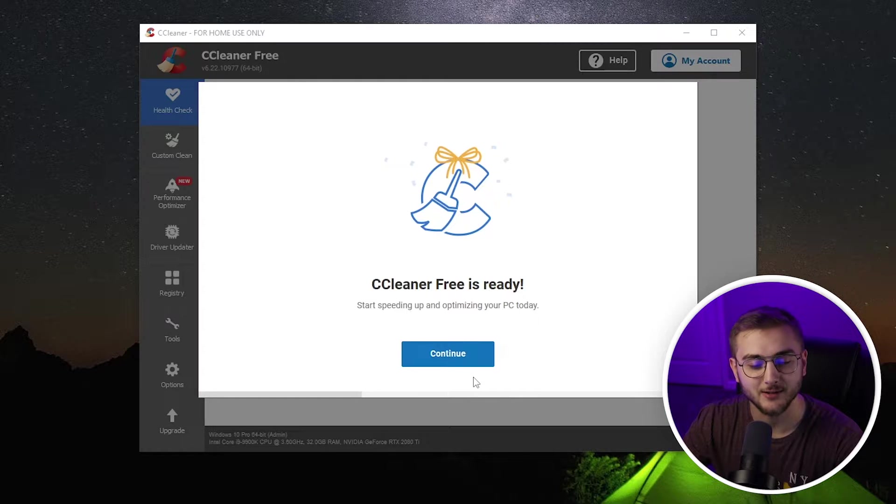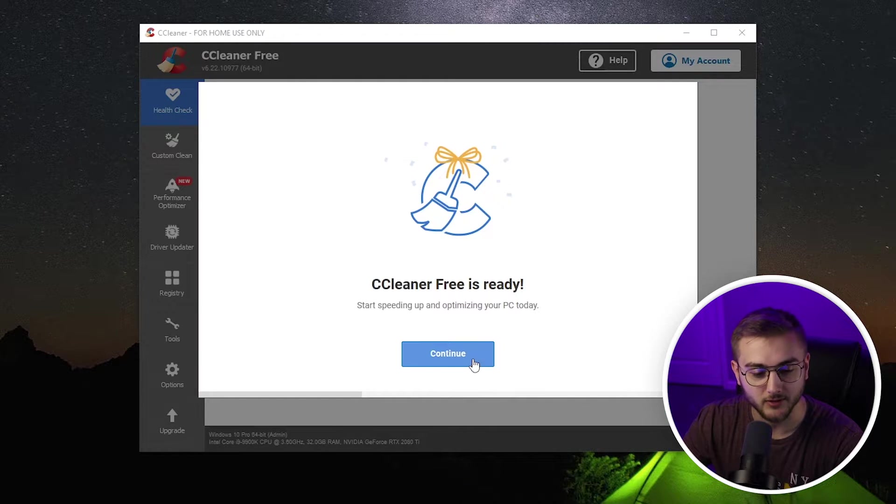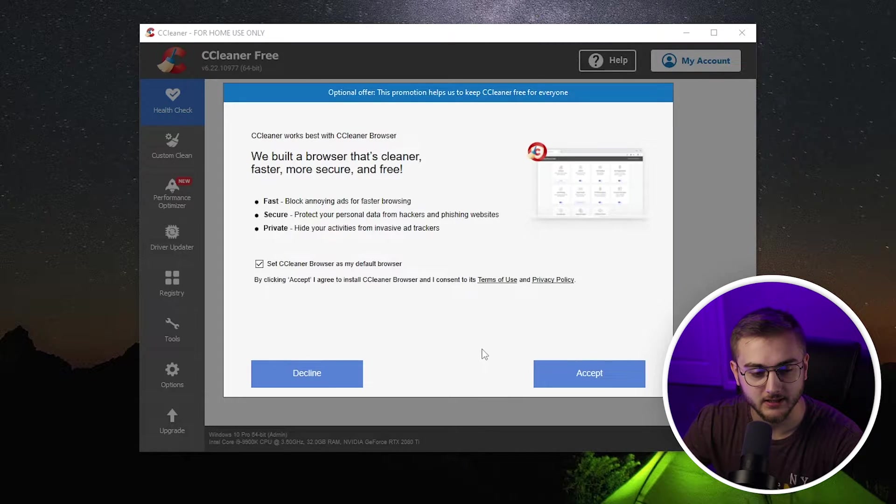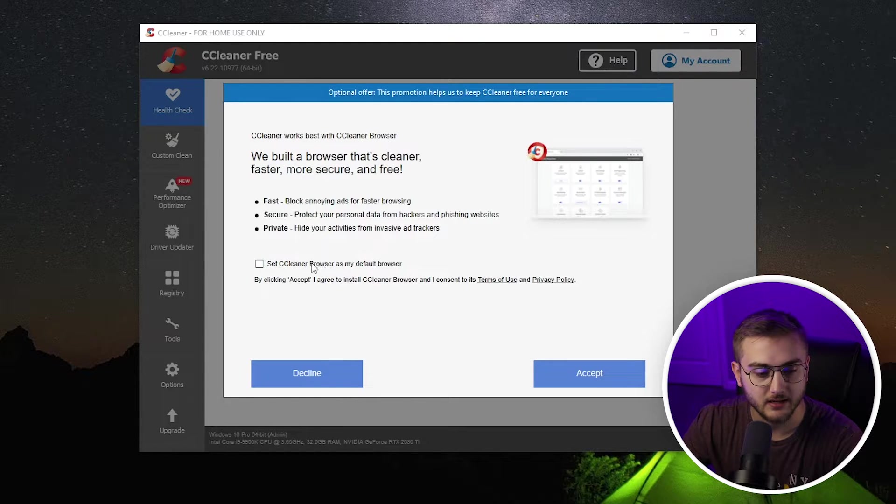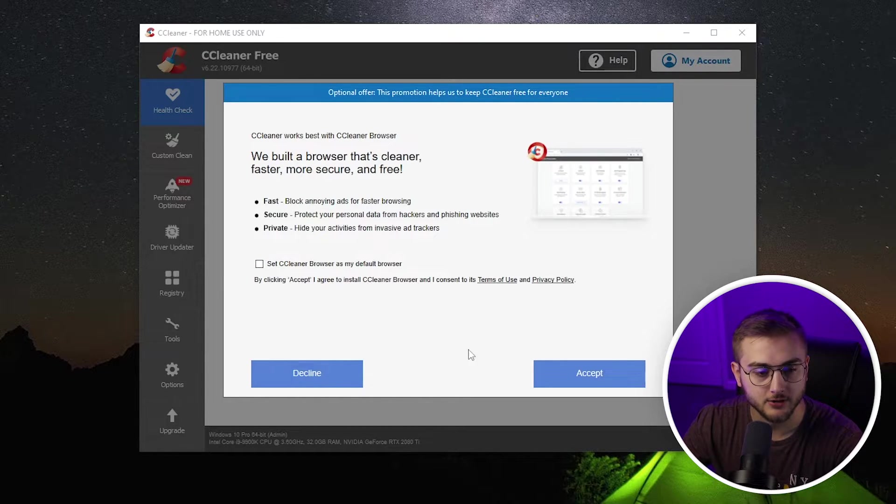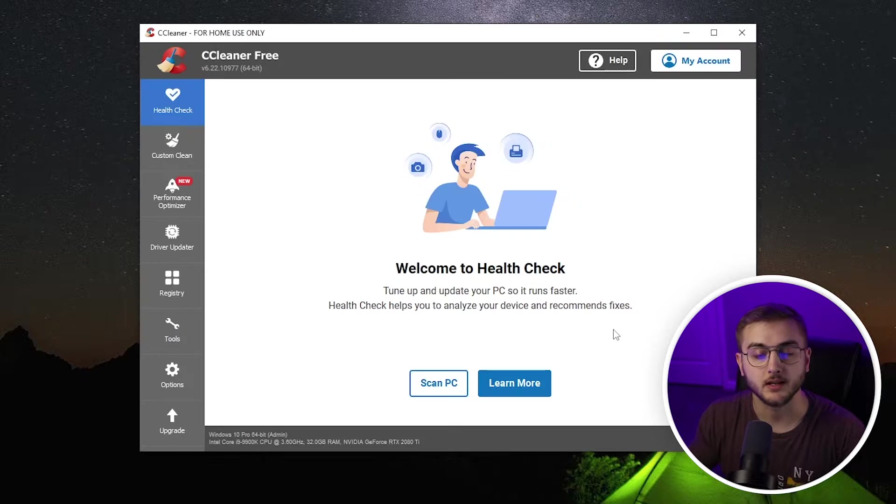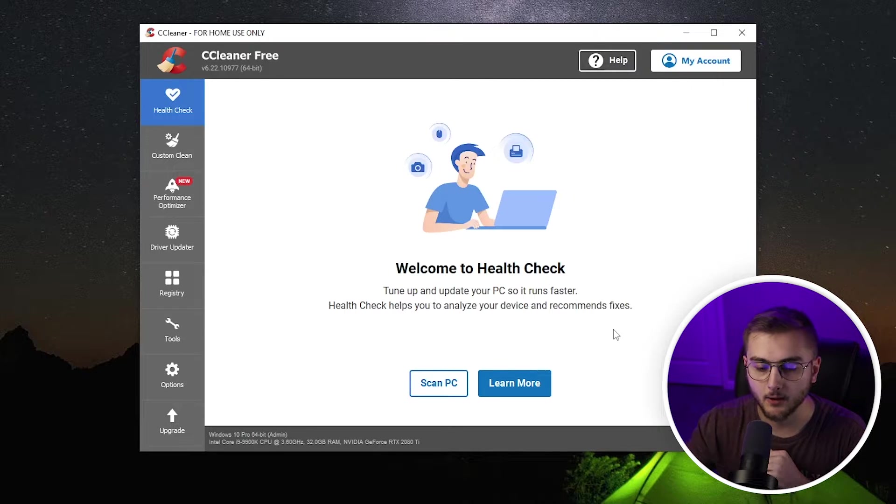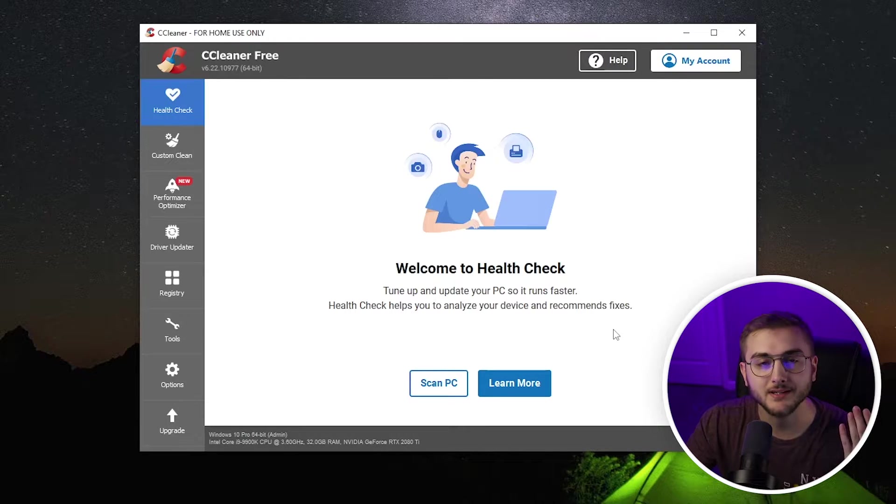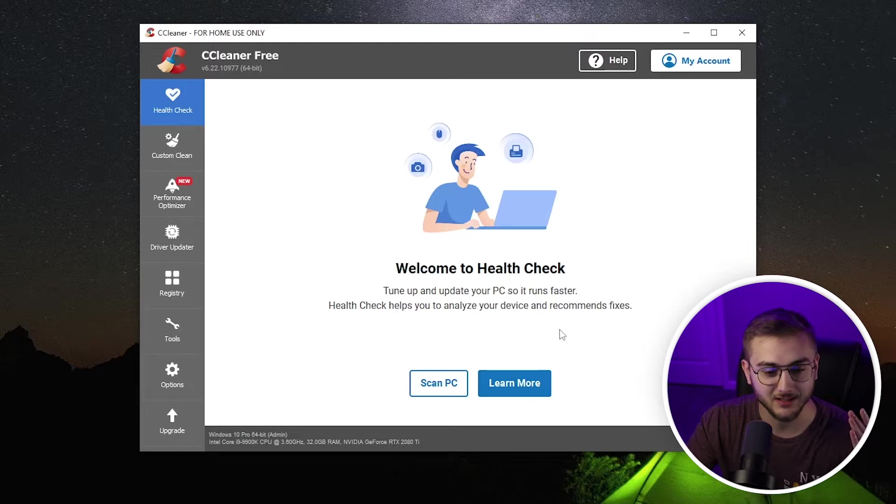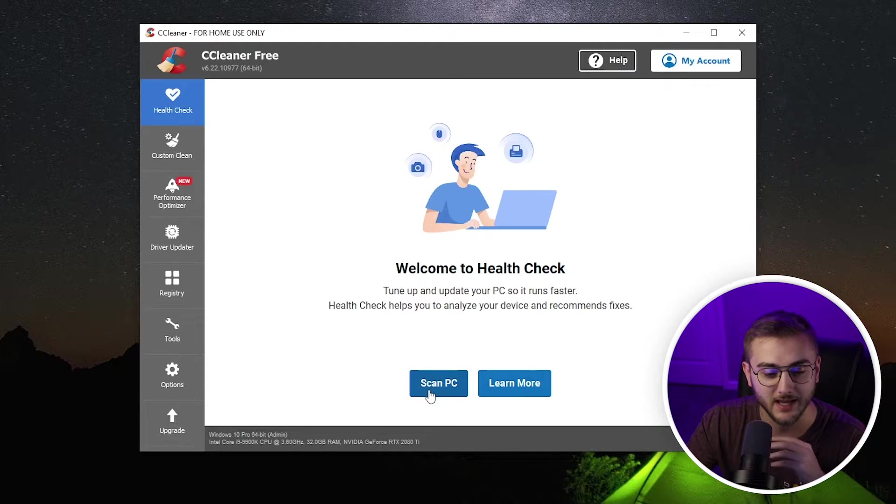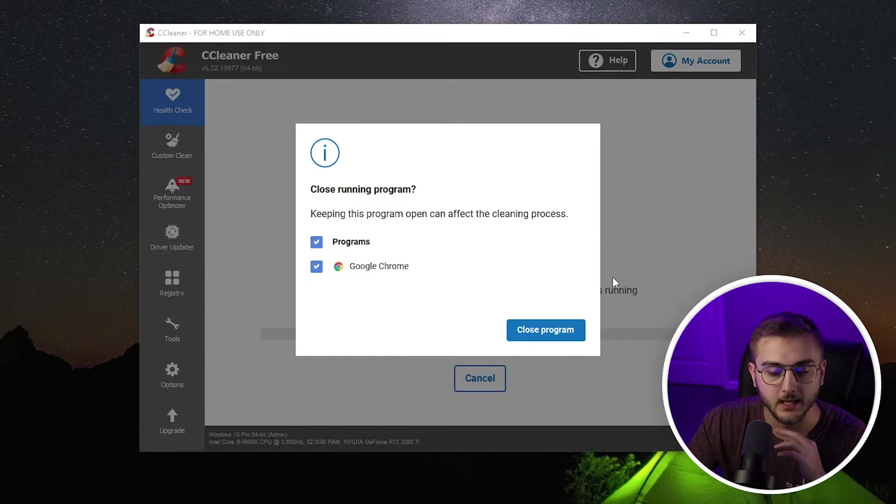From here, you can see that CCleaner free is ready for us to use. You'll hit continue on this guy and then you're going to uncheck the CCleaner browser as my default browser and then also hit decline. Now, the first thing that we're going to look at is the health check. Everything is very simple in like one click. That's all you need to do. So we're going to hit scan PC.